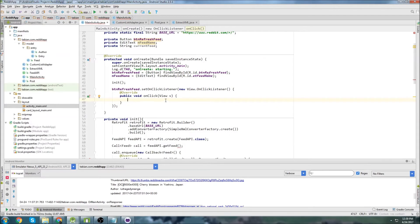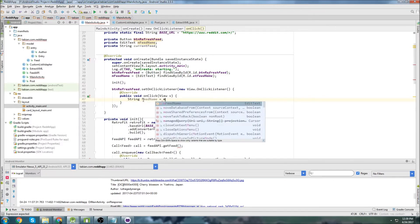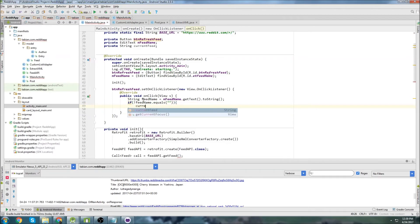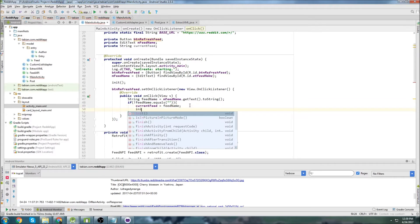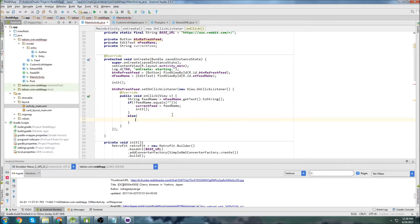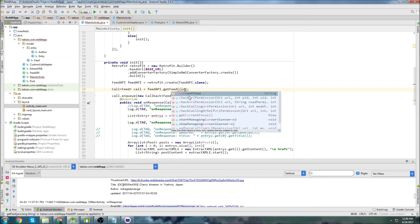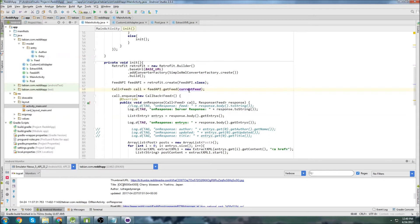Inside the onClick listener we get the text from the EditText: String feedName equals mFeedName.getText().toString(). If feedName is not null, we set currentFeed equal to feedName and call init() again to refresh everything. In the else case we just call init() as well. Inside init() we now pass currentFeed as the dynamic parameter.